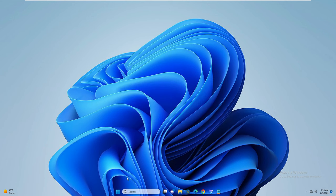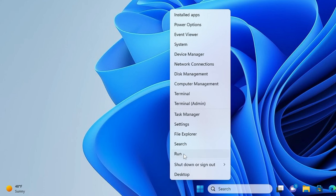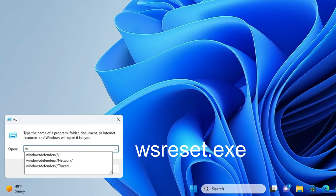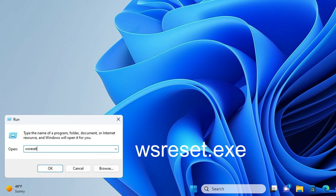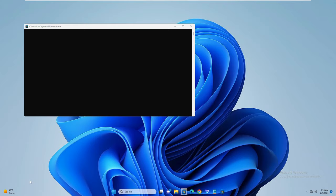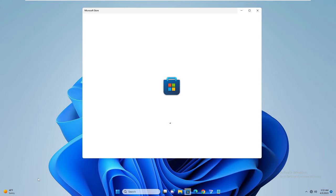The first thing you need to do is right-click on the Windows icon and then click on Run. The Run box will appear at the bottom-left corner. Here you have to type wsreset.exe and then click OK. A black window will come up and then Microsoft Store will open.